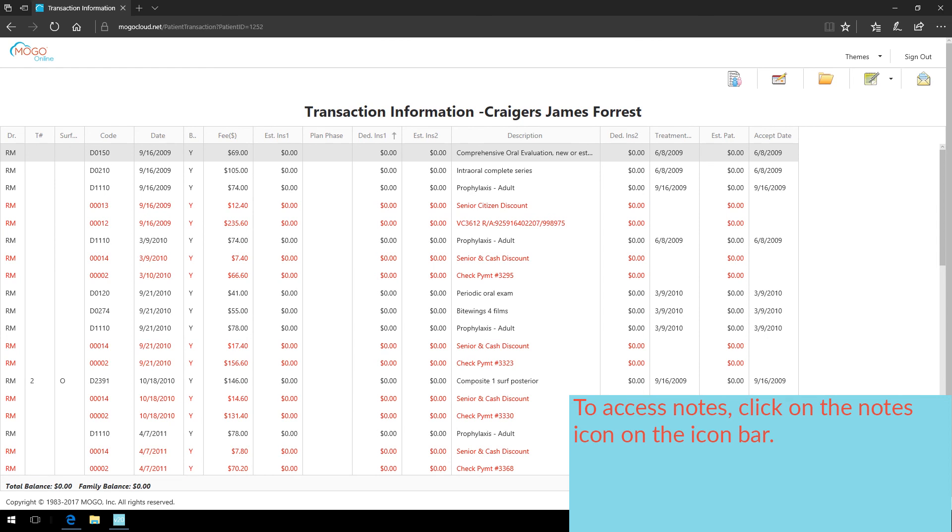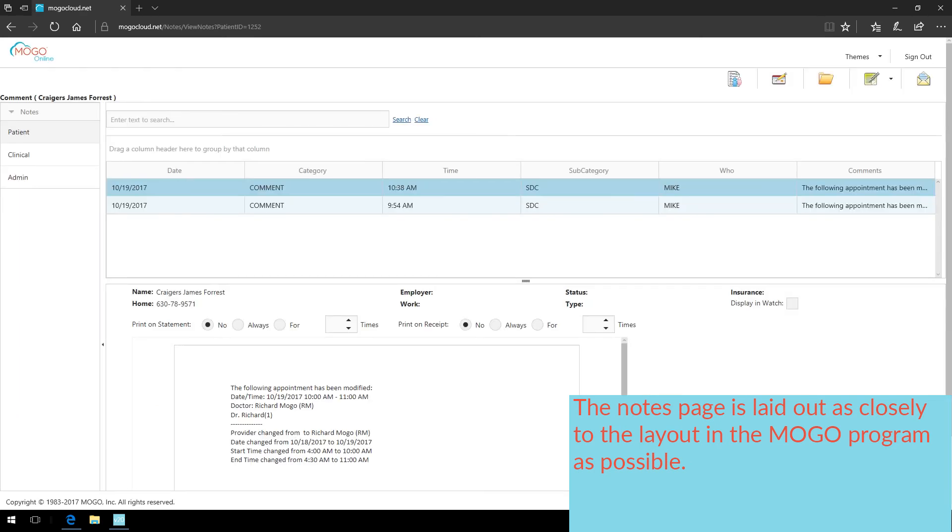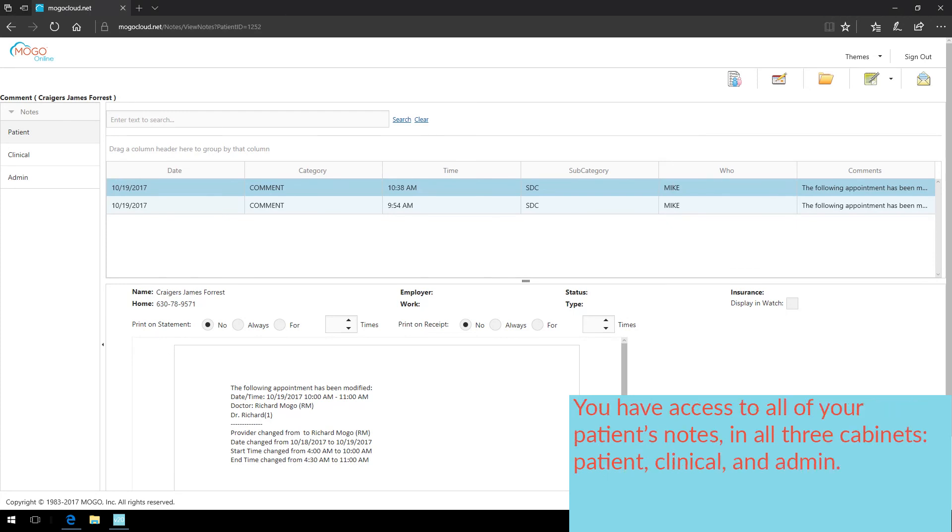To access notes, click on the notes icon on the icon bar. The notes page is laid out as closely to the layout in the MoGo program as possible. You have access to all of your patient's notes in all three cabinets: patient, clinical, and admin.